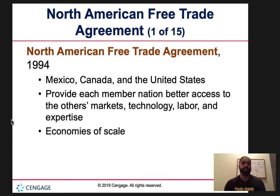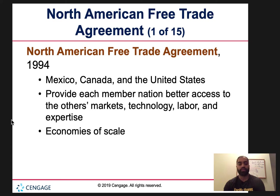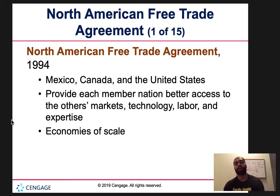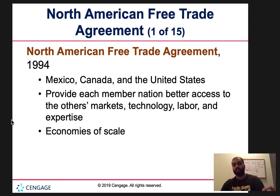NAFTA — the North American Free Trade Agreement — was formed in 1994 when Mexico, Canada, and the United States joined together to make trade much more accessible, giving each nation better access to markets, technology, labor, and expertise. The whole goal was economies of scale: as you produce more and more, you want your costs to decrease. This should produce increased production, productivity, efficiency, and a decrease in cost.